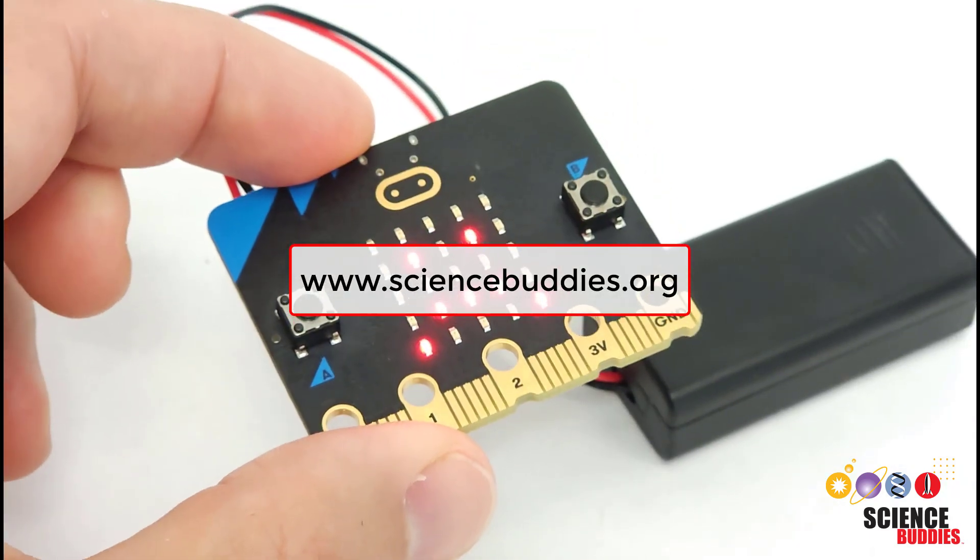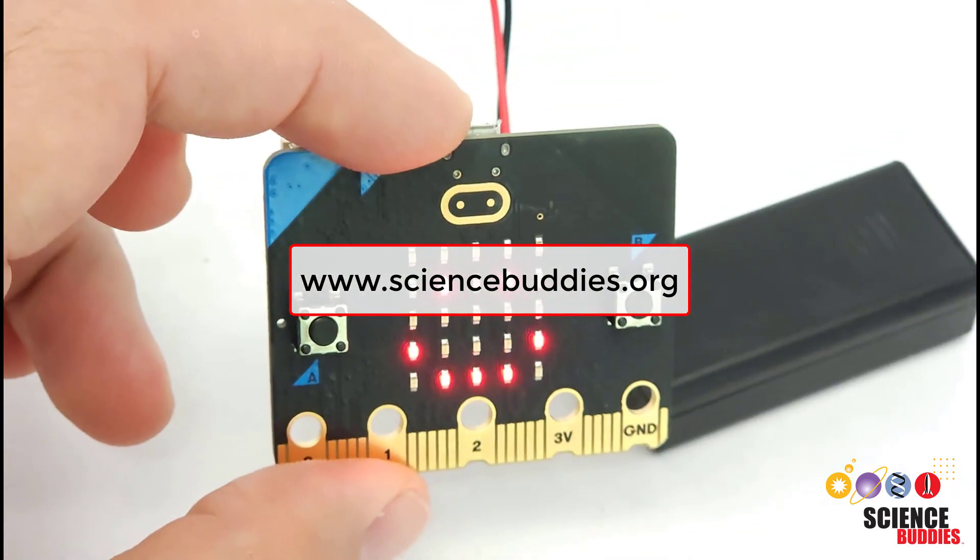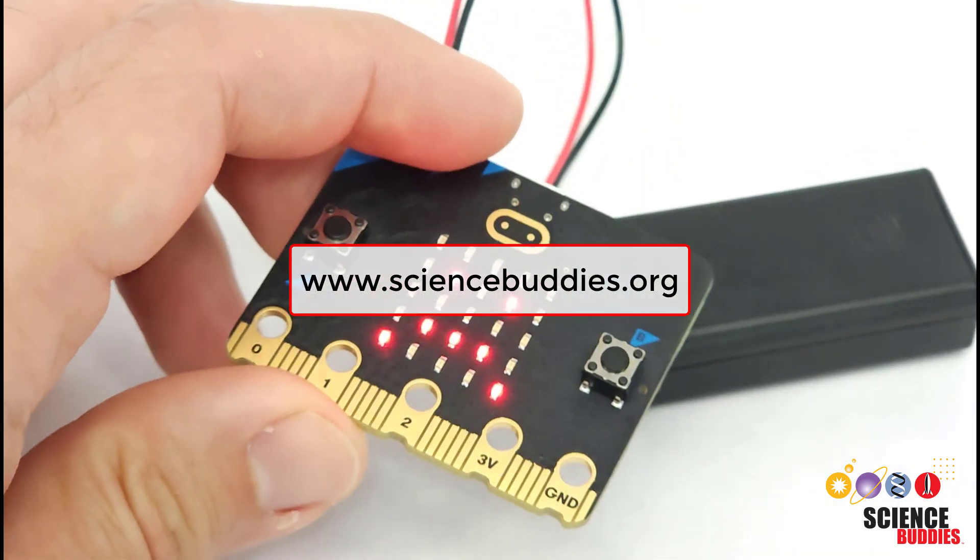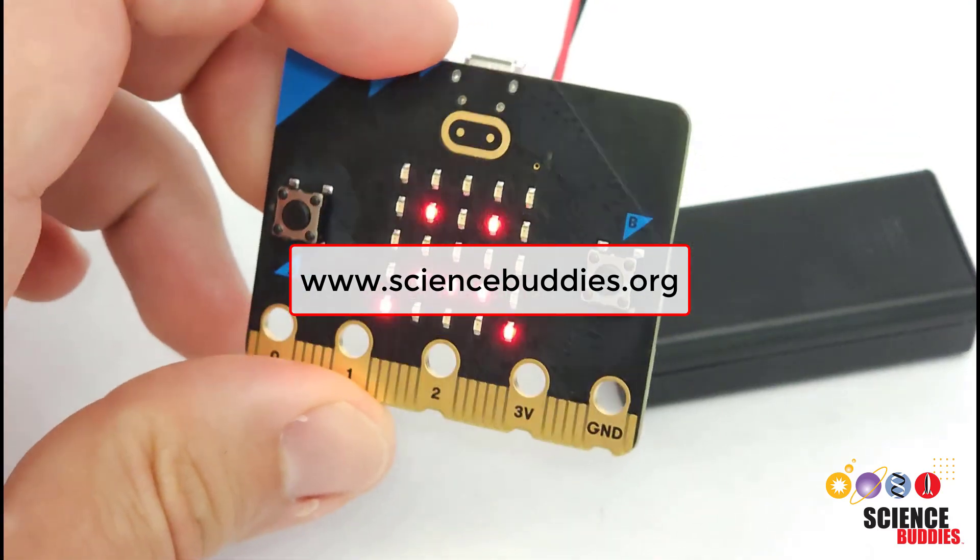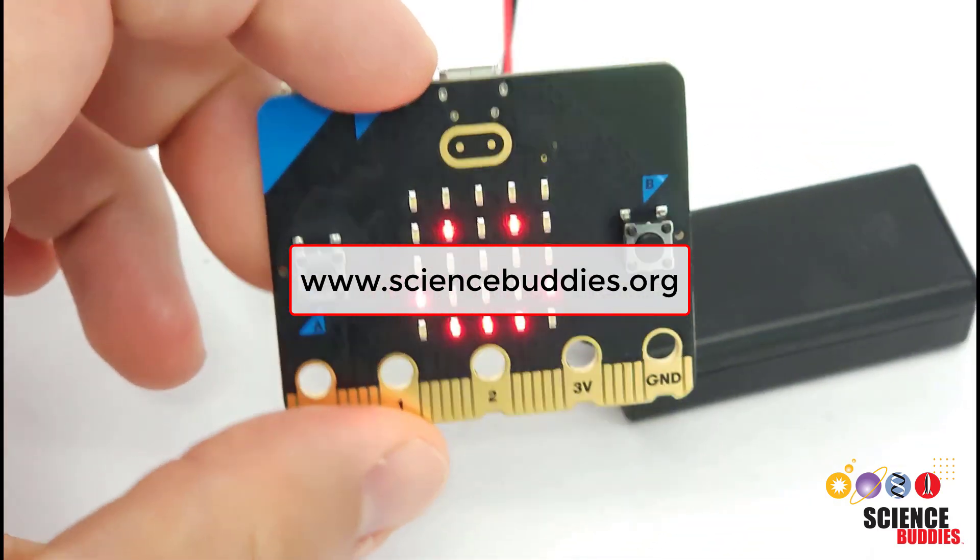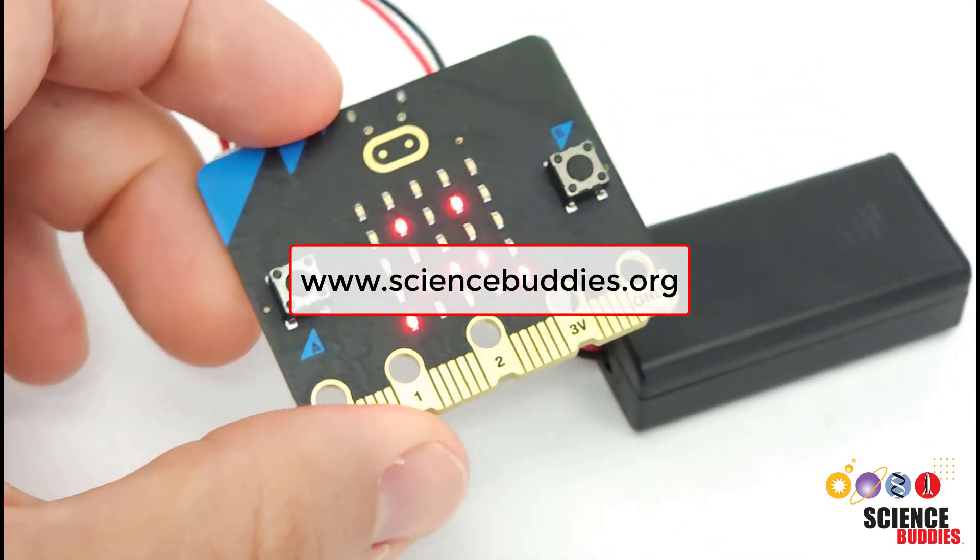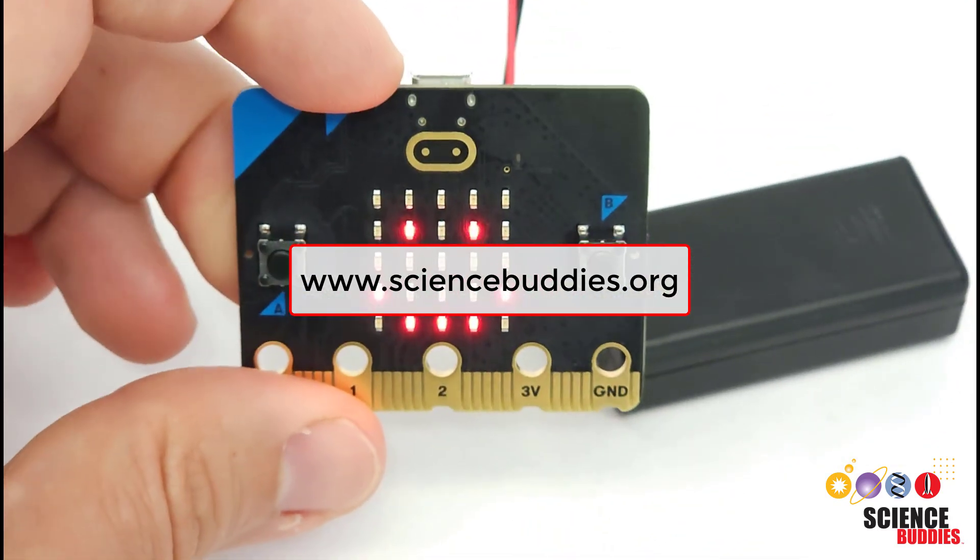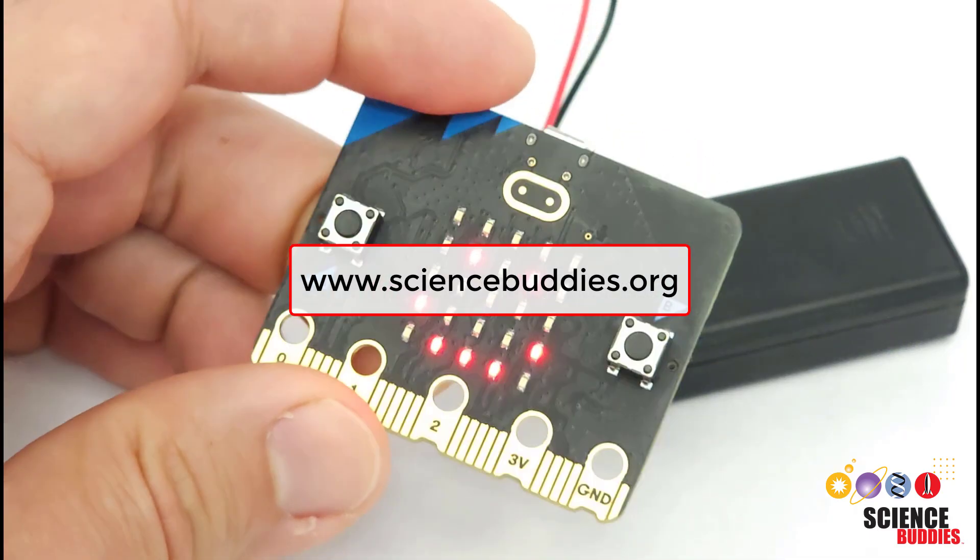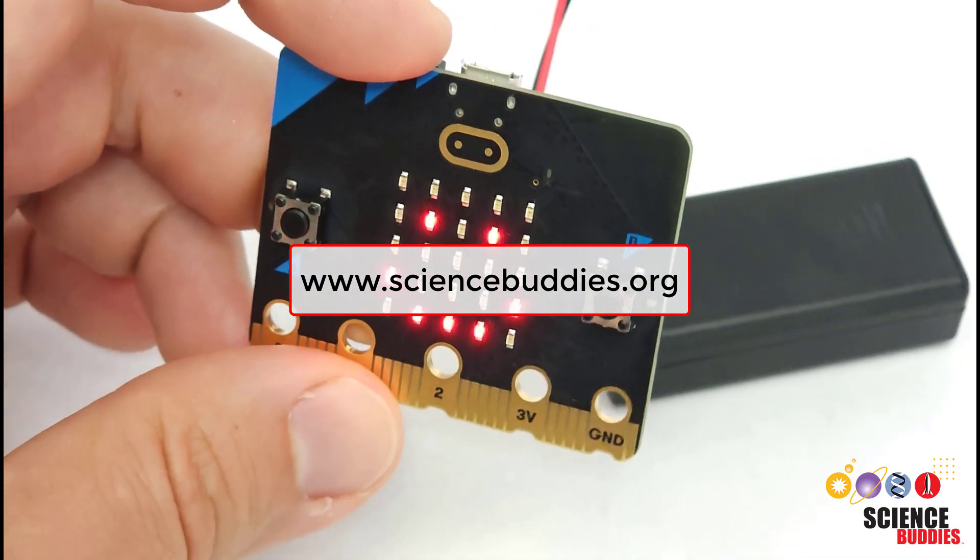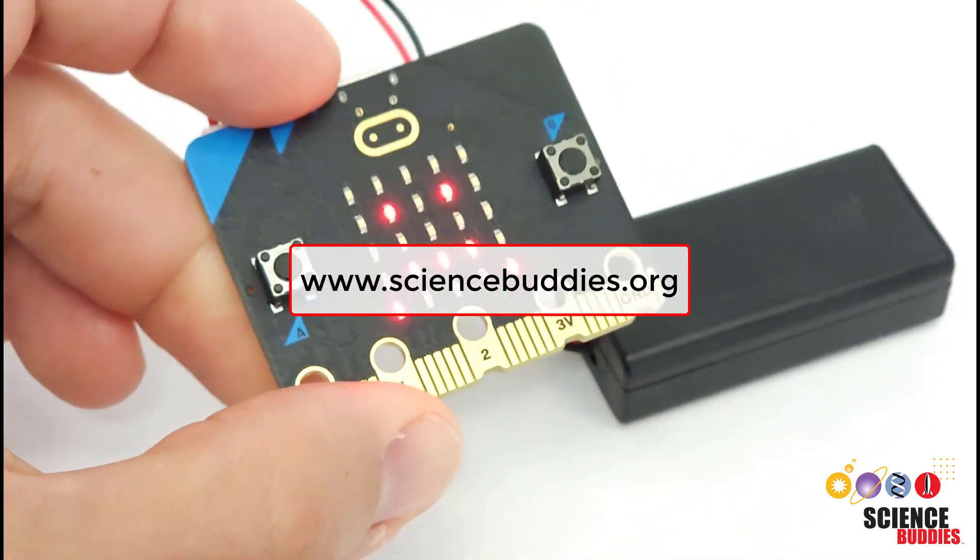For instructions for over a thousand other projects in all areas of science and engineering, not just electronics and programming, check out the rest of our YouTube channel and our website, www.sciencebuddies.org.